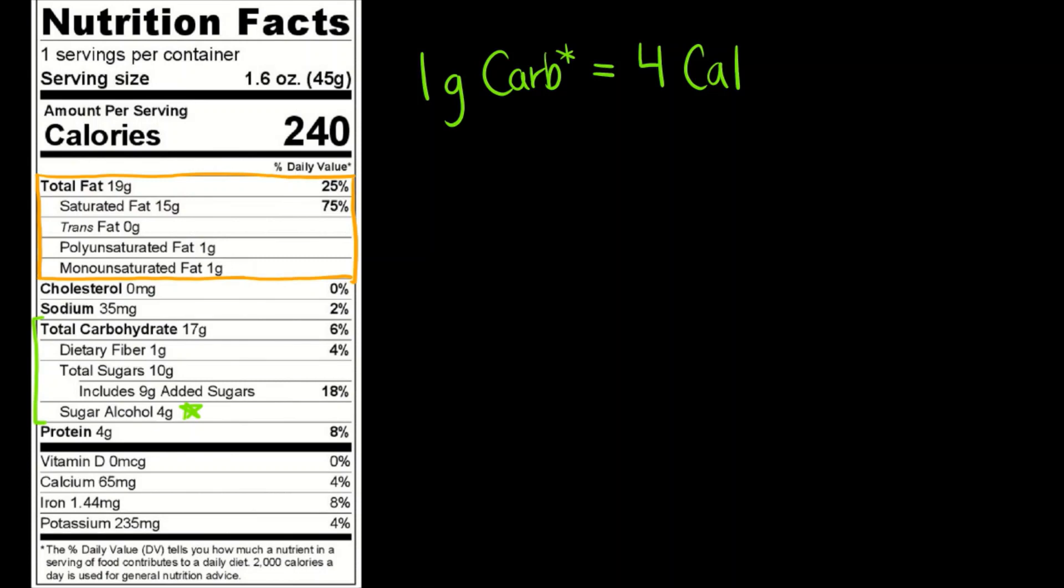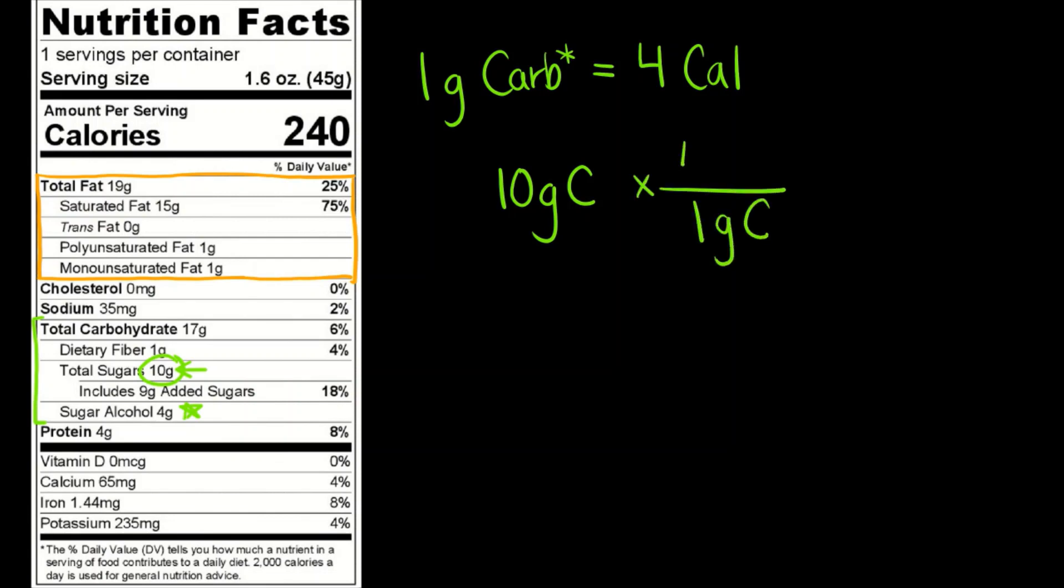So if we were just looking at this right here which is the 10 grams of added sugar or total sugar, then ignoring everything else we could find out at least how many calories come from these 10 grams of sugar. By doing this we'd have 10 grams of carbs in this case from the sugar. We would multiply that by the fact that 1 gram of carbs has 4 calories and we get 40 calories.